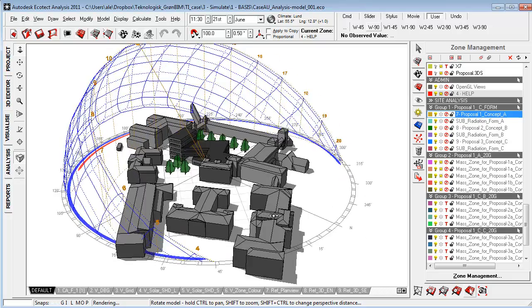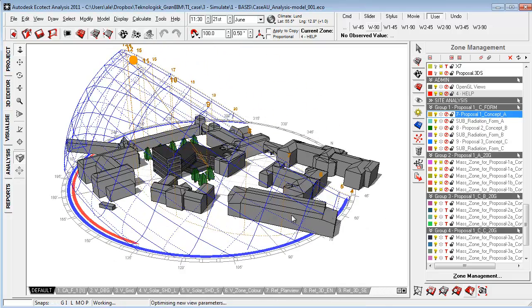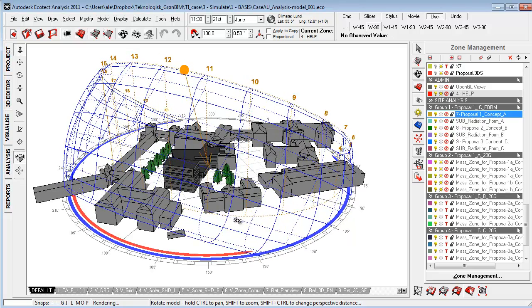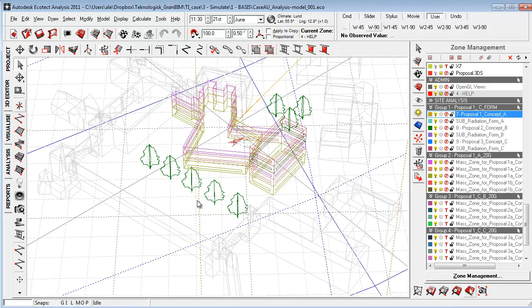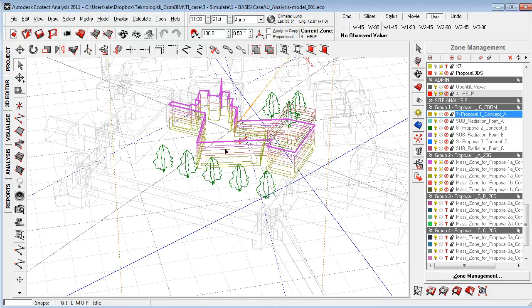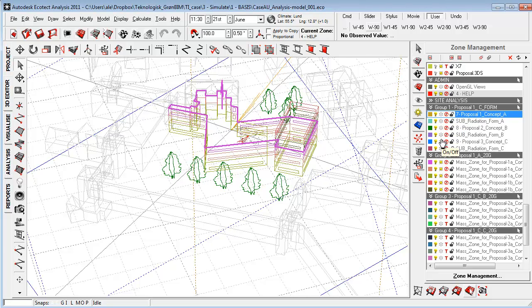But don't be scared. When you get into it, it's quite logical to work with. Just make sure to have the right climate data, make sure that your surfaces are oriented the right way so you have your directional arrow from the inside to the outside, and make sure that when you do simulations, only have turned on the proposal or design that you want to examine.